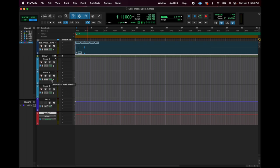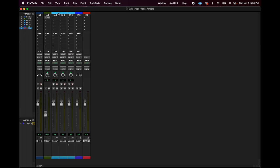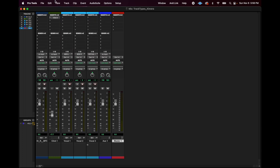Remember, the quick key command to get to the mix window quickly is Command Equals. And here we are. I changed my view — I personally keep it on narrow mix because I have tons of tracks in my template, but you can go to View and unselect narrow mix. I'm going to show you with the wide mix view so you can see a little clearer.